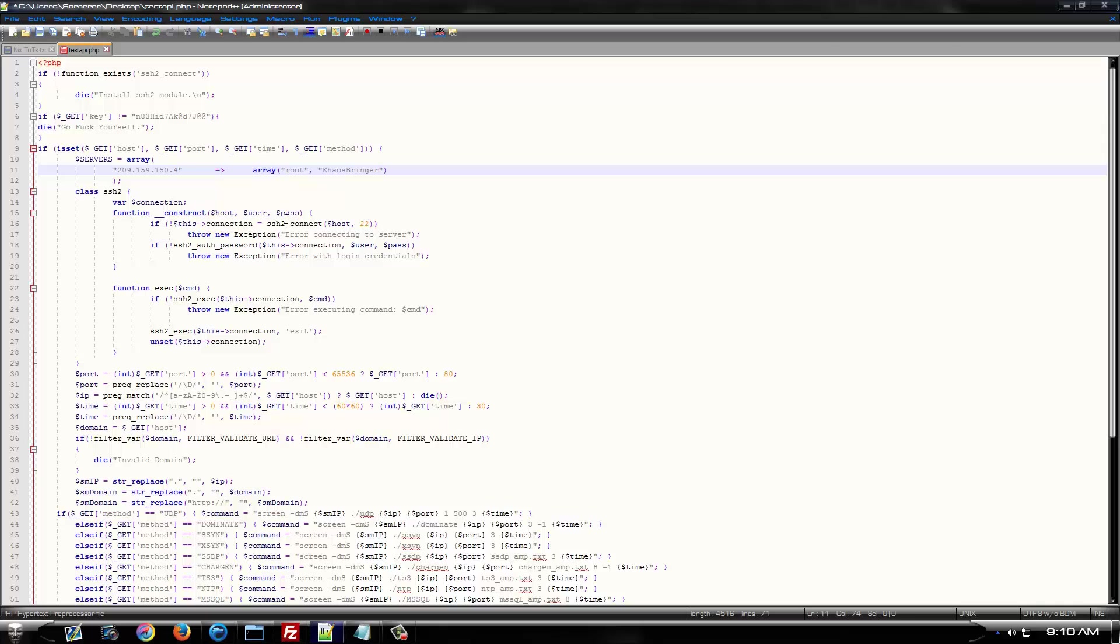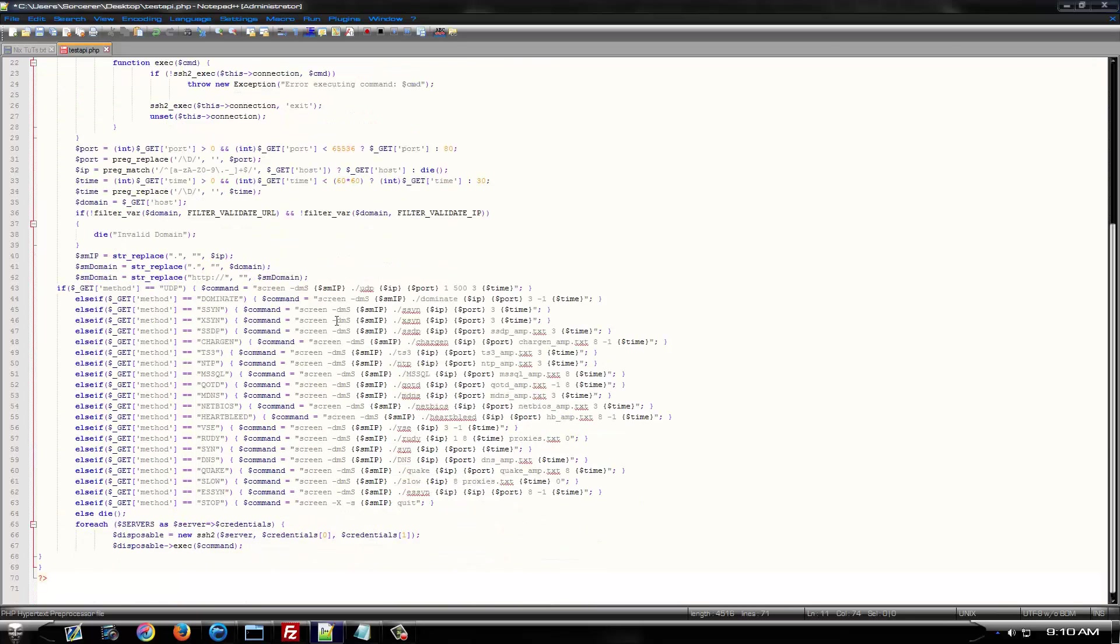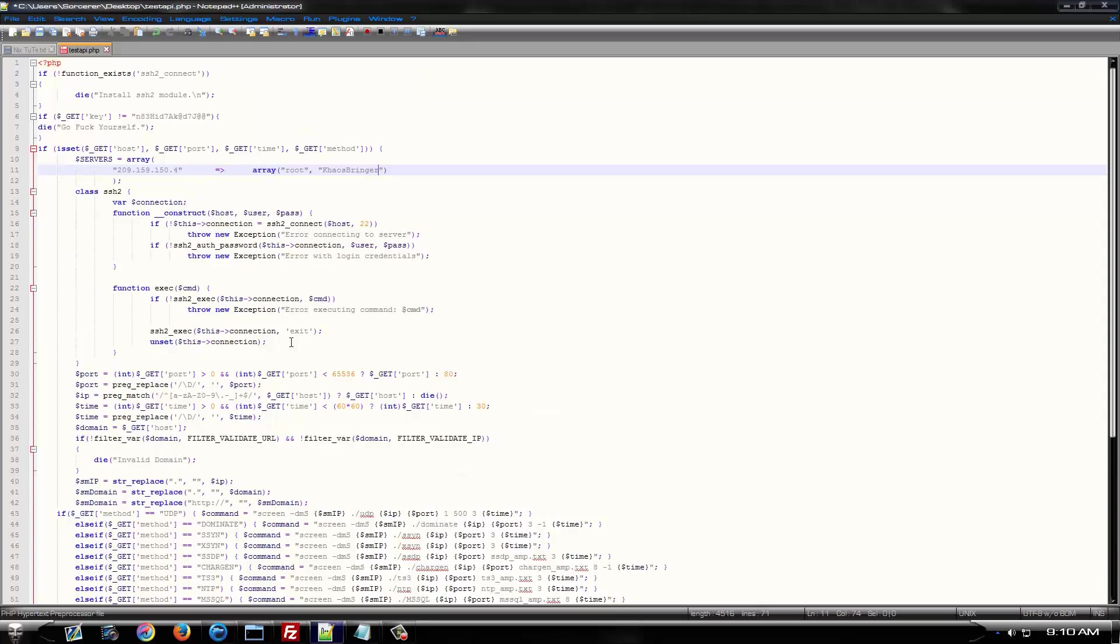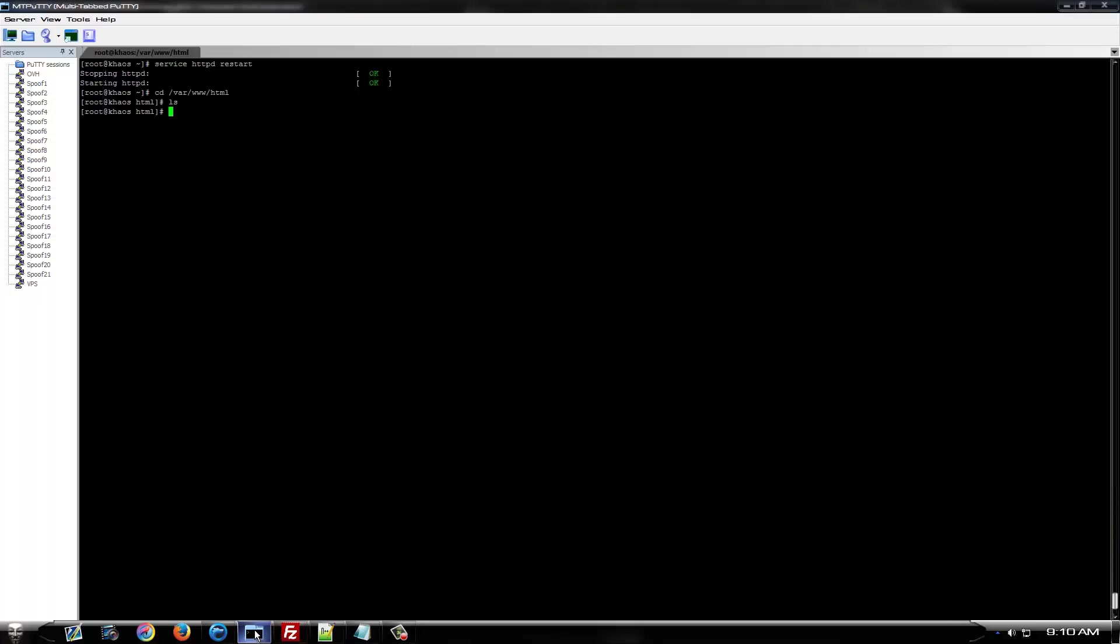Now, you're pretty much done as far as setting it up goes, unless you want to edit the methods and whatnot.